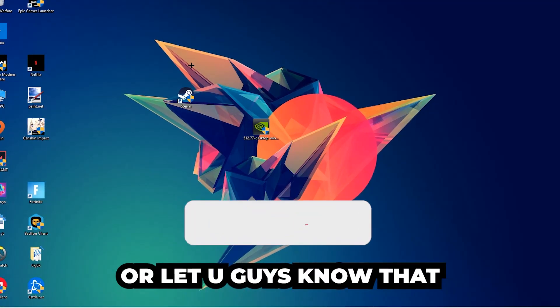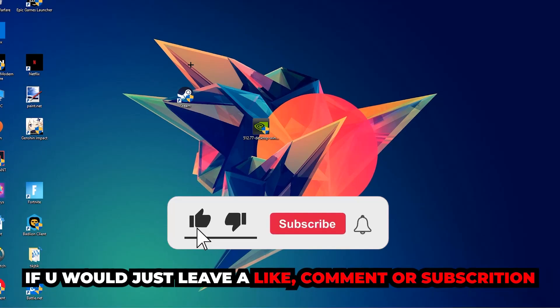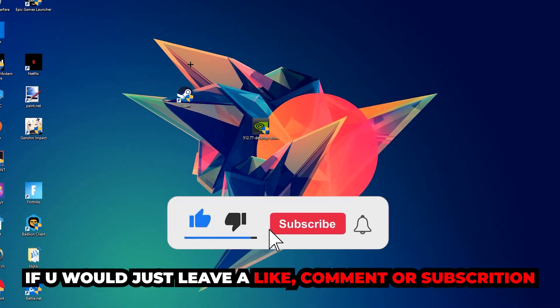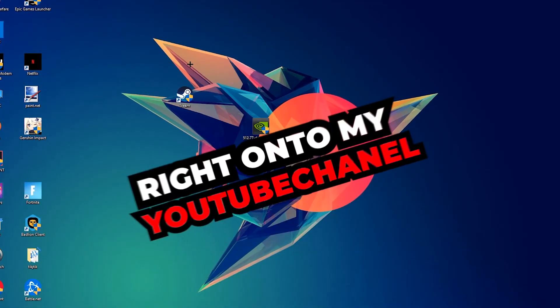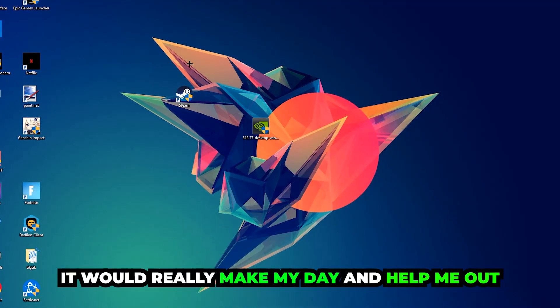Before we start, I want to let you guys know that I would really appreciate it if you would leave a like, a comment, or a subscription on my YouTube channel. It would really make my day and help me out as a little YouTuber.